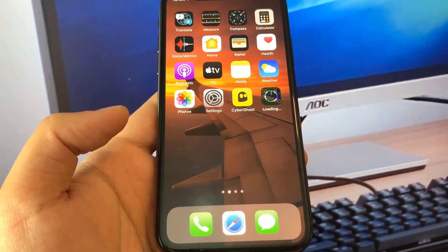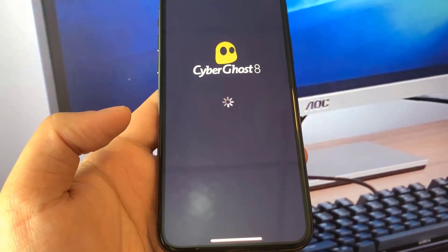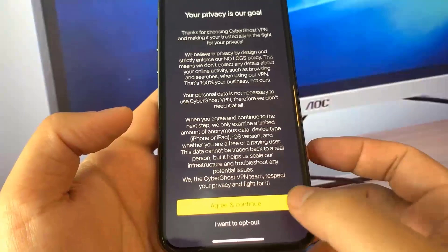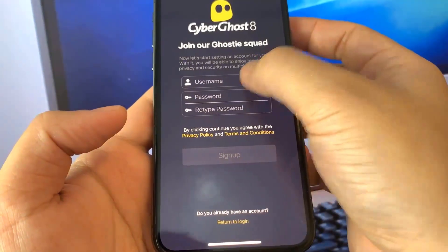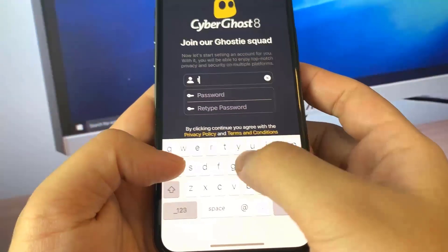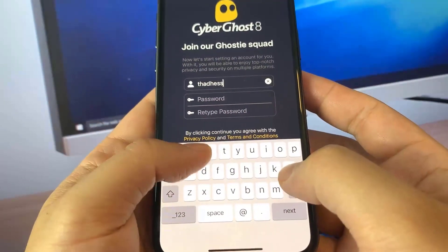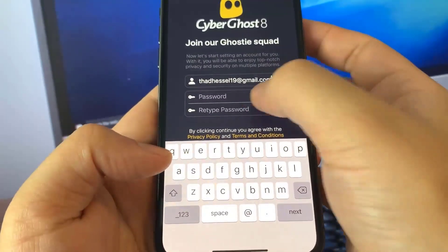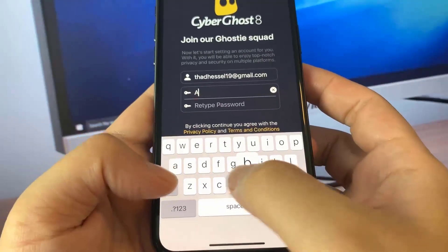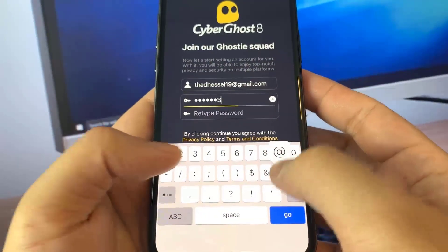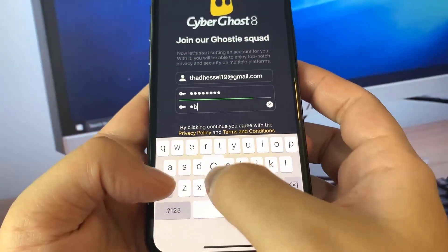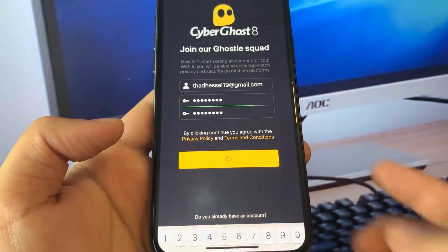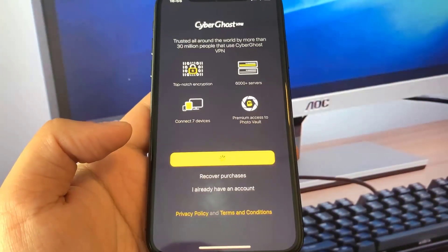Once the first app has downloaded, go ahead and open it. The CyberGhost instructions are to do a quick sign-up, so we're going to quickly create an account on this app — it should only take about two minutes. Let's type in our email, create a quick and easy password, press go, and boom — we're done with the first step.